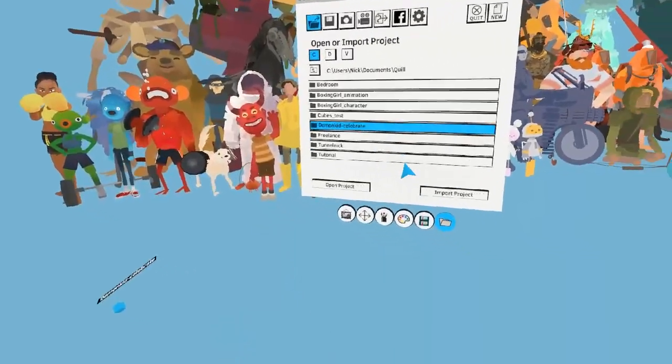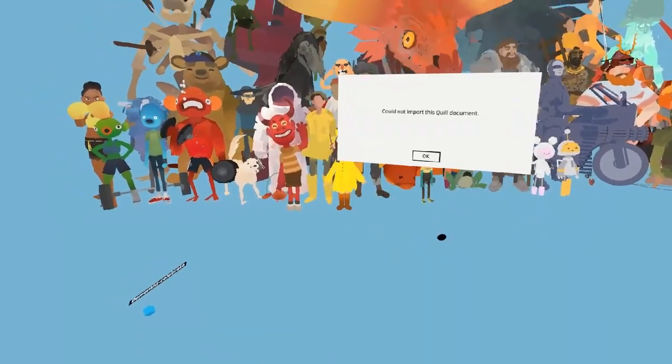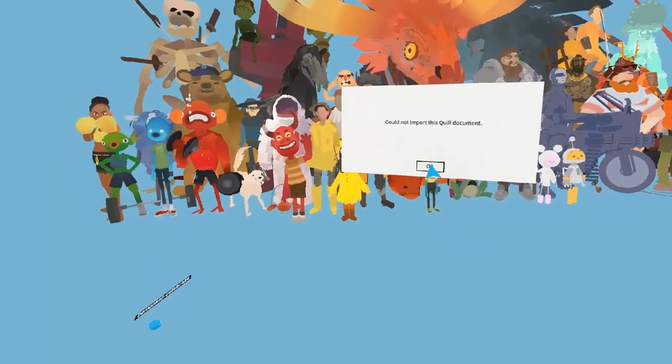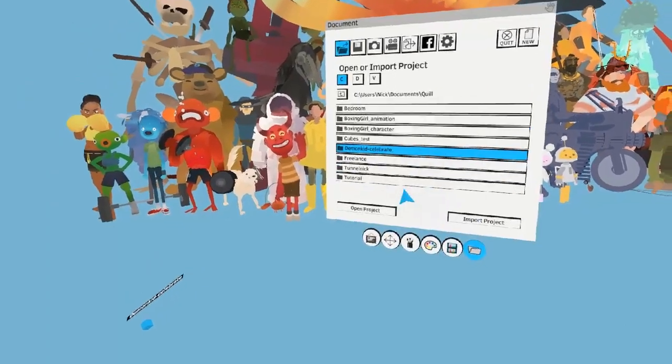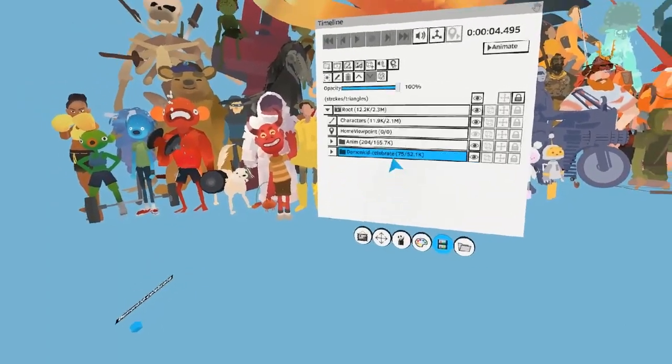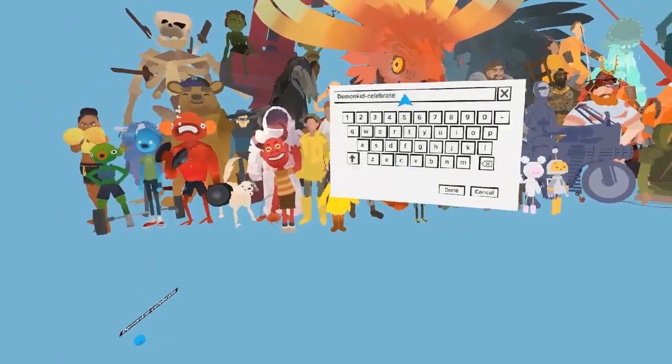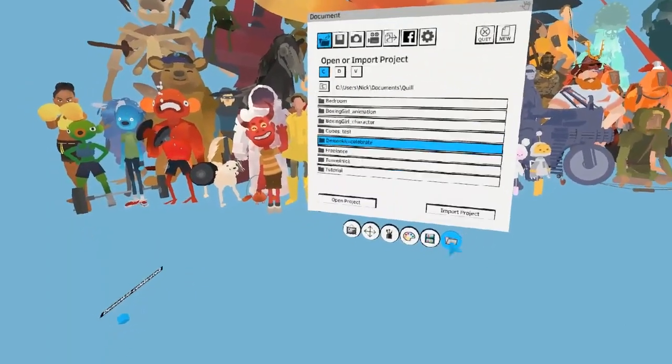If you try to import the same project more than once, you'll get an error message. To fix the error, just rename the original folder and import again.